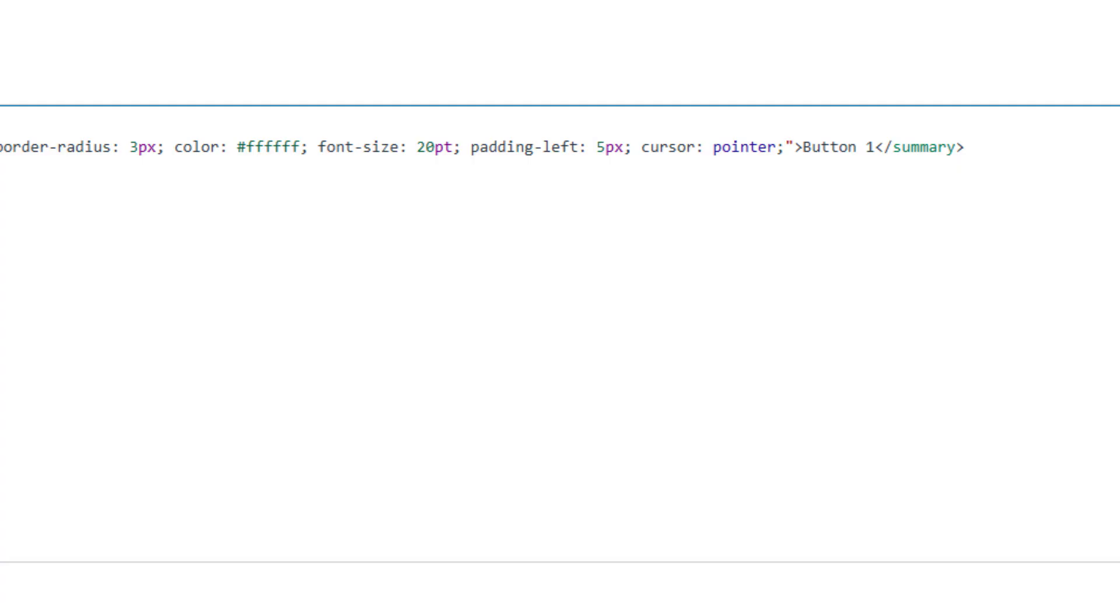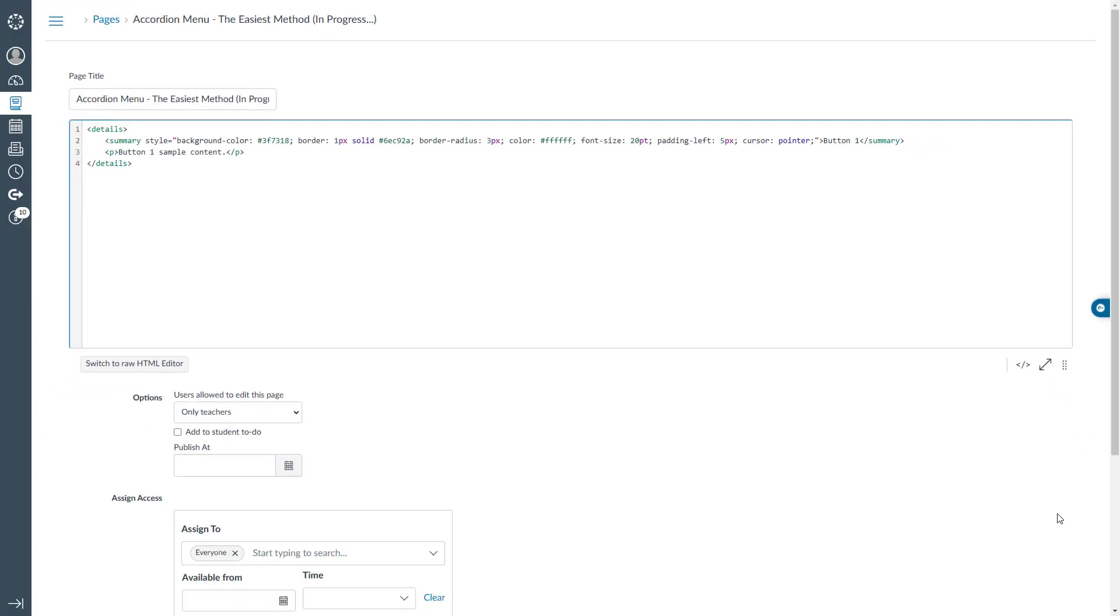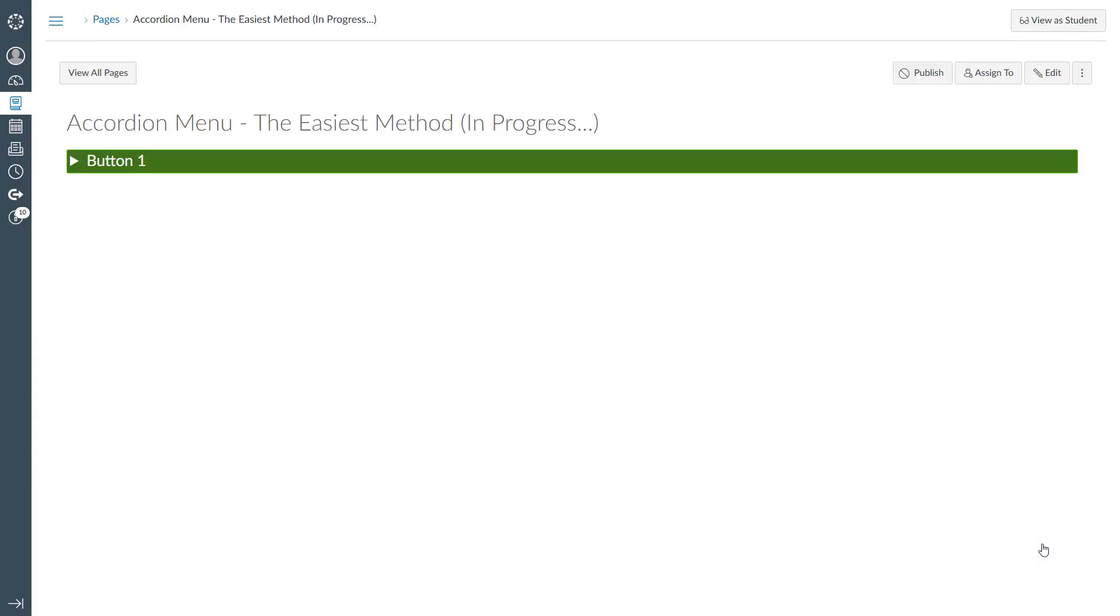We have now finished styling button1. To view the changes, scroll down and click the save button. As you can see, button1 now looks just the way we want it. When clicked, it still reveals the content as expected.